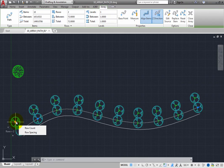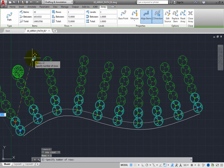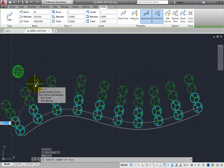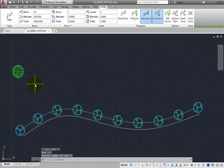If you choose row count, the program prompts you to specify the number of rows. Change the row count back to 1 and press Enter.